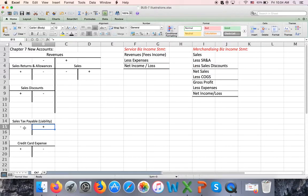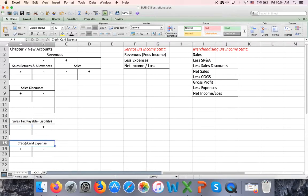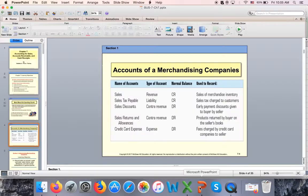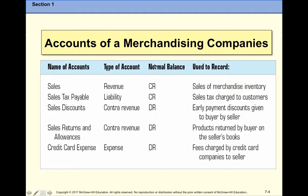When we pay the sales tax once a month — or sometimes more often — we send a check to the state and debit to decrease this liability account. The fifth new account is an expense account: credit card expense, to record the charge we pay if the customer uses a credit card. So these are your five new accounts, and you need to know their normal balances.